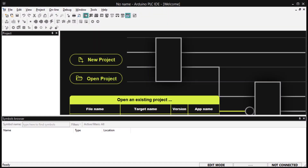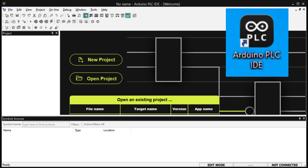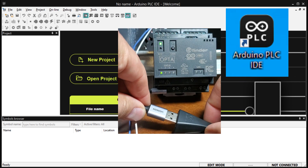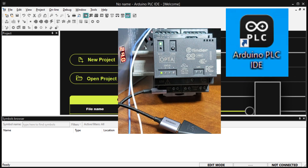Hi everyone. Today we're going to be looking at the easy steps to establish communication between the Arduino Opto IoT PLC and our computer. Every Opto IoT PLC comes with the ability to be programmed using the Professional Series Arduino PLC IDE or Arduino Pro. This is designed to implement industrial machine control functions and programming, including ladder logic.